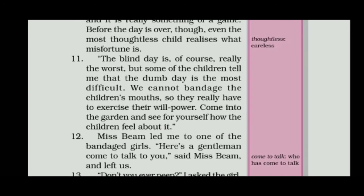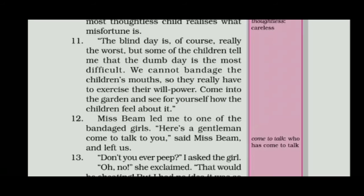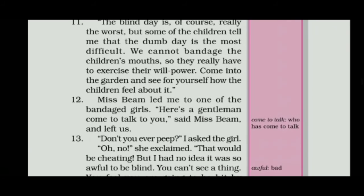The blind day is, of course, really the worst. But some of the children tell me that the dumb day is most difficult. We cannot bandage the children's mouths, so they really have to exercise their willpower. They will not talk. Come into the garden and see for yourself how the children feel about it.